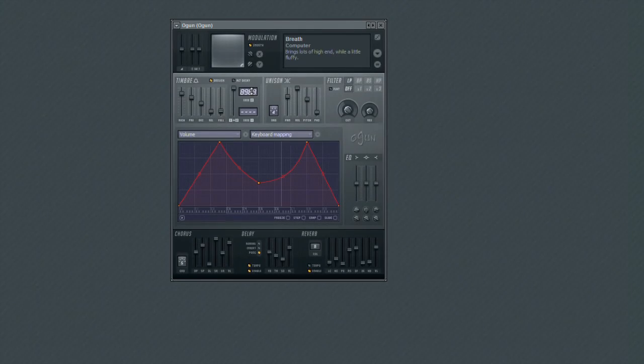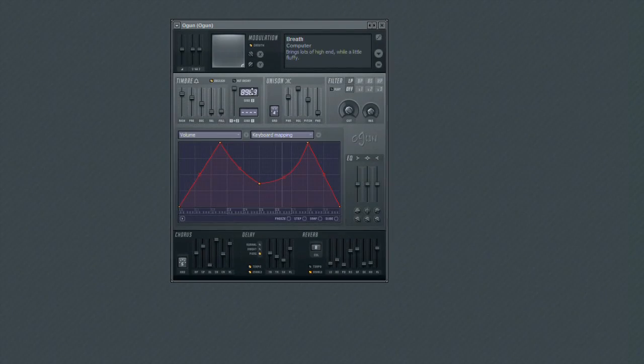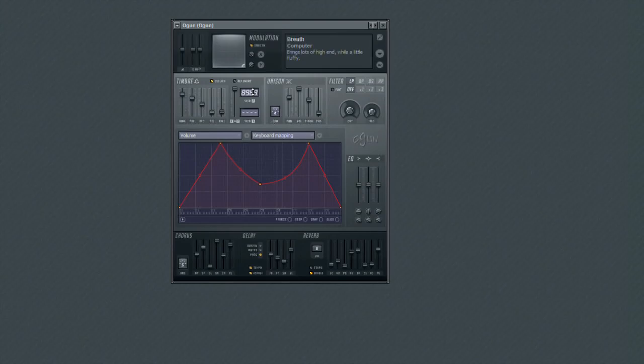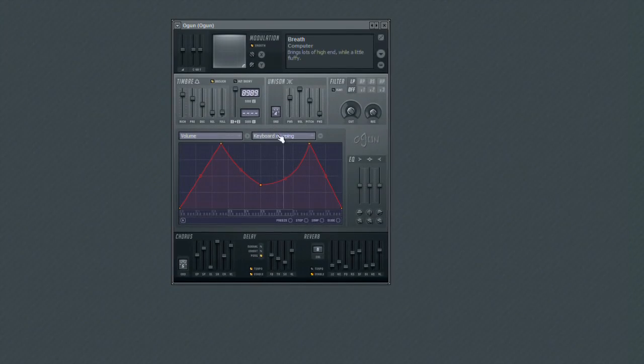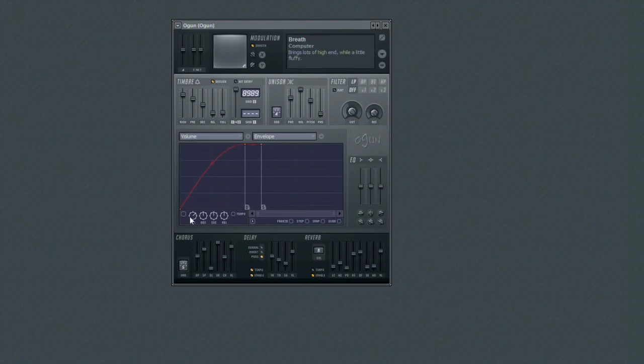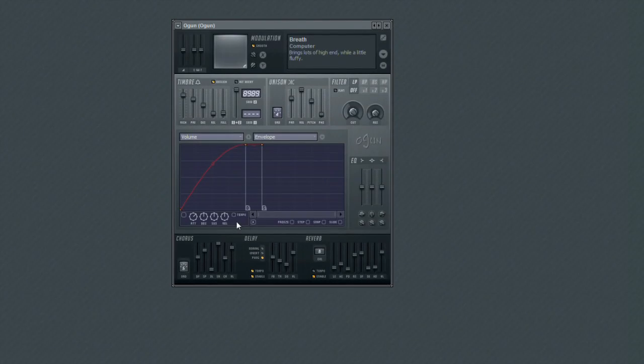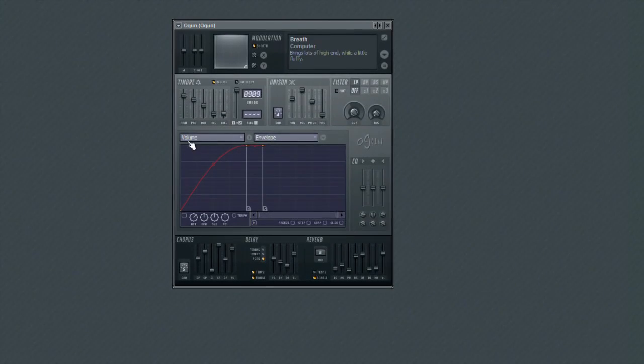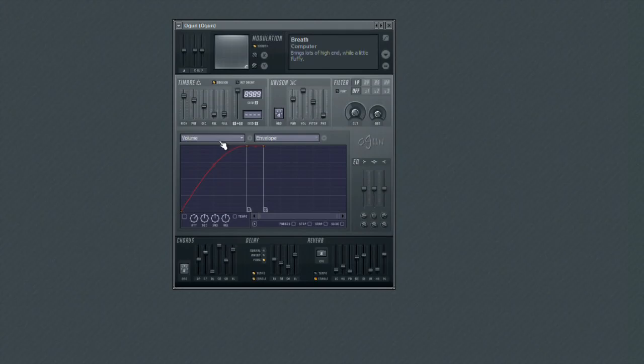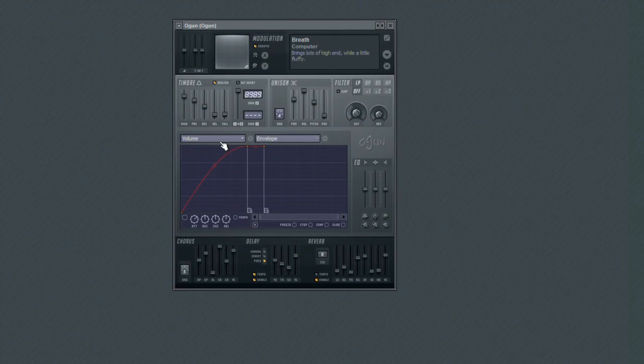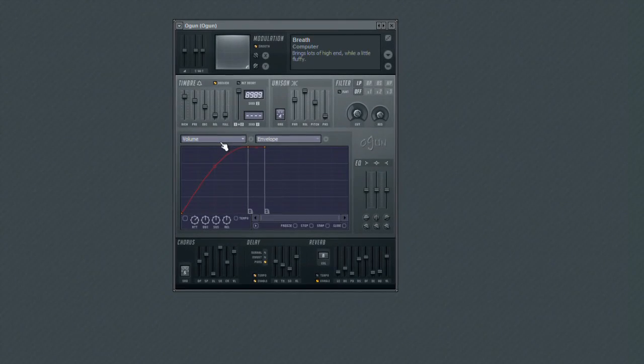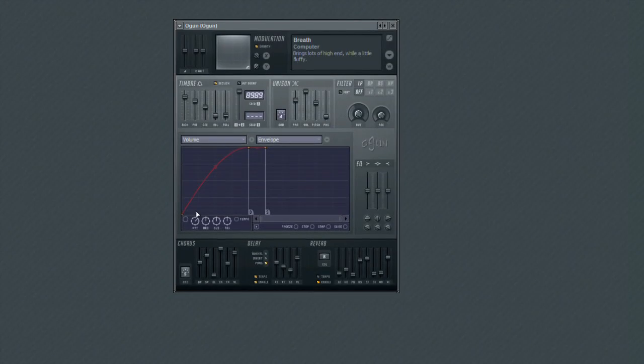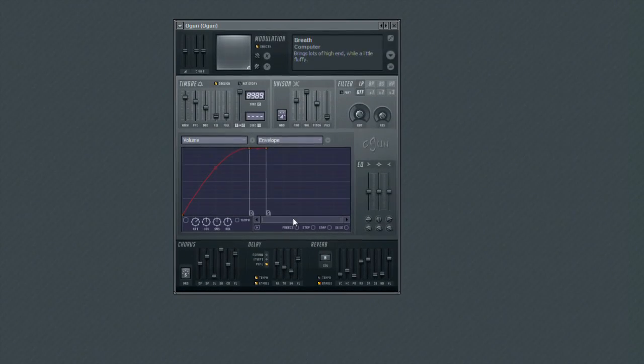So let's take a look at the differences between these articulation editors. First up is envelope. This curve is used to apply a standard ADSR envelope to whichever area you are targeting. In this case, we'll stick with the master volume for sake of simplicity. This curve editor is broken into four sections: Attack, Decay, Sustain, and Release.